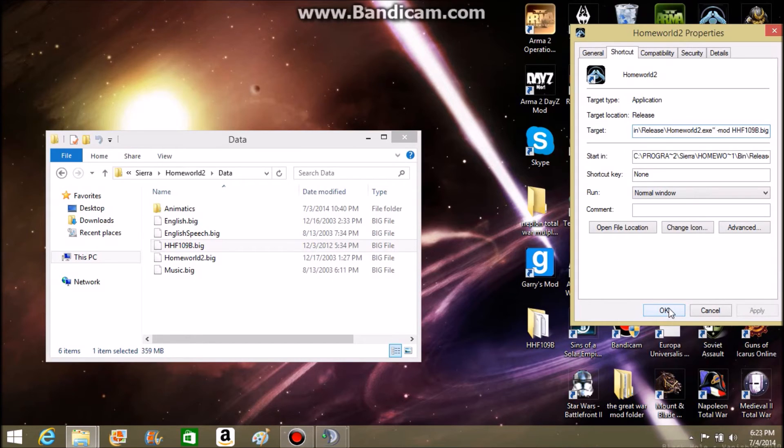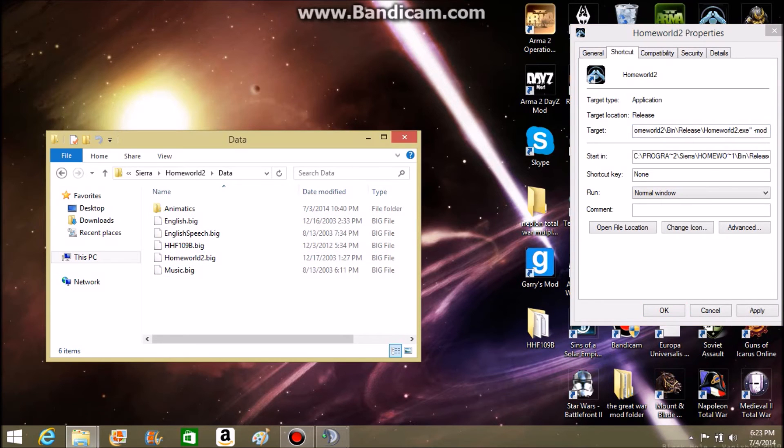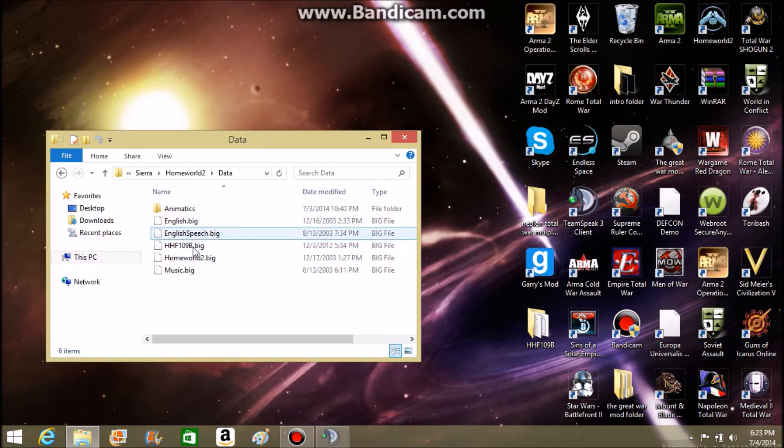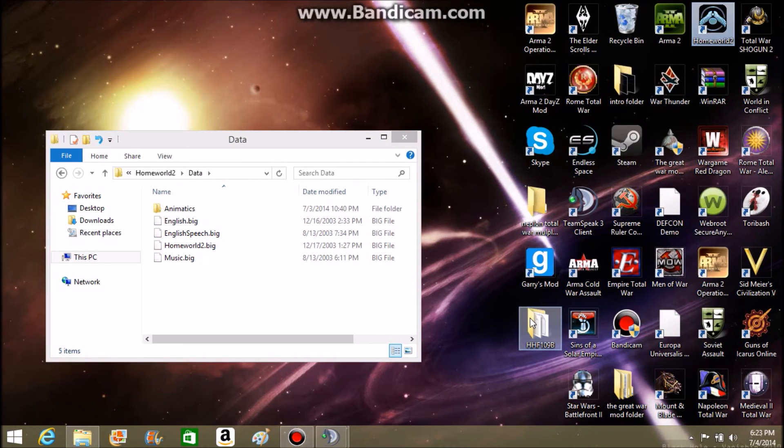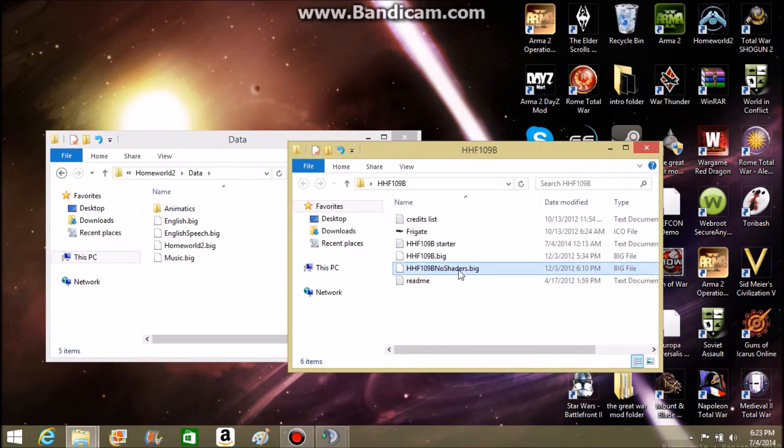Now, for those people who are using non-shaded version, I will tell you how to do that. To do a non-shaded version, what you're going to want to do is move this one out and put this one in.